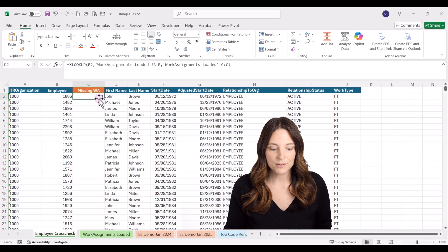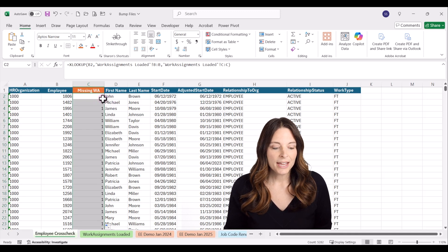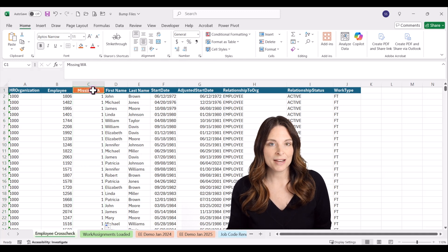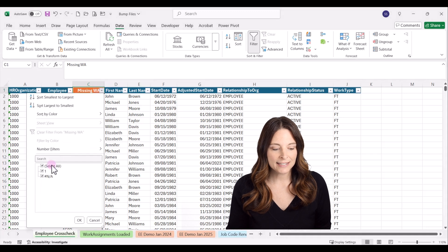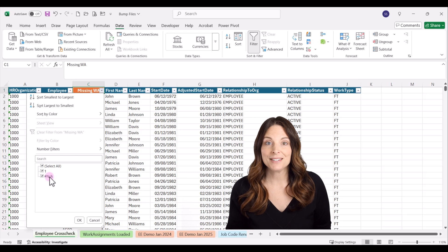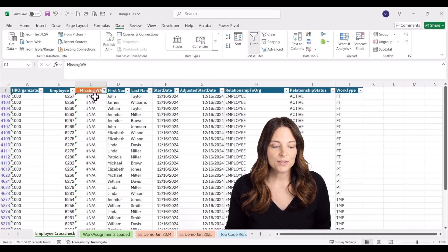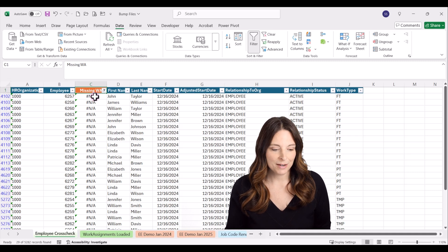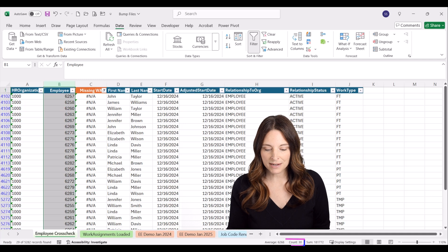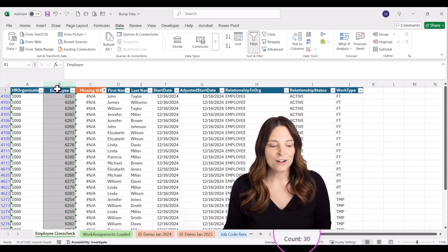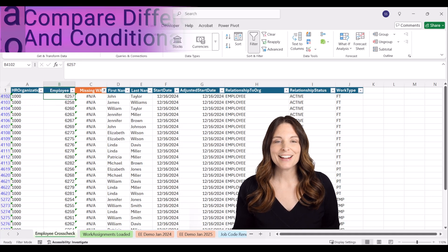I'll select the cell with the XLOOKUP formula and double-click the fill handle to copy it all the way down. For every record that has a work assignment there'll be a one. Then I go to the Data tab, select filters, and drop down the filter — I can see some say #NA, which means they're missing that work assignment. I'll deselect number one to look at just those #NAs. This is the list of all employees missing the work assignment — 29 employees, confirming our earlier calculation.